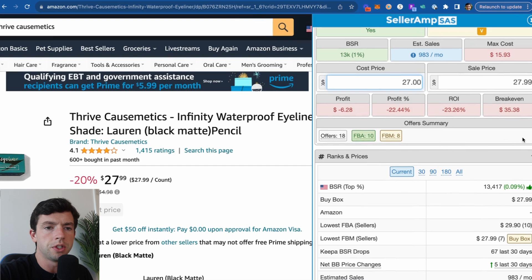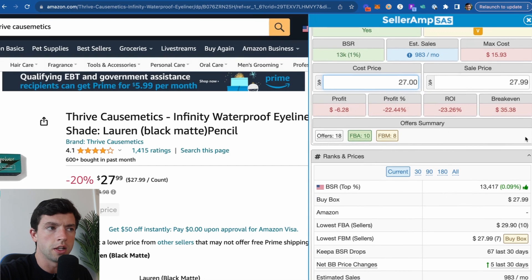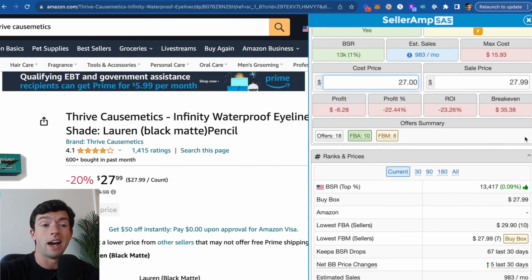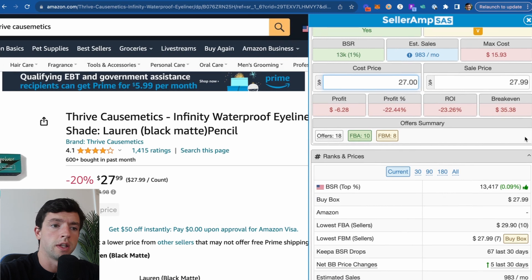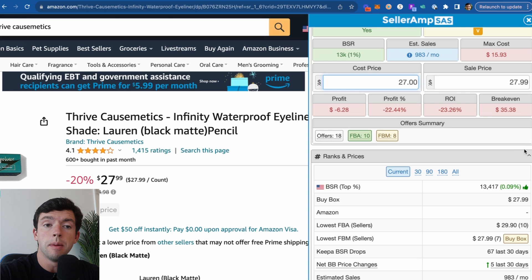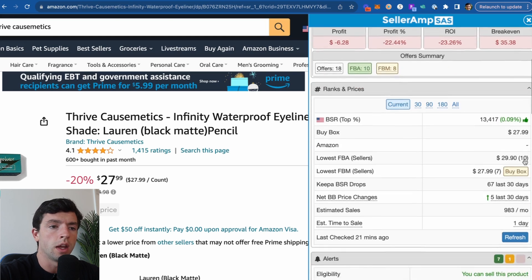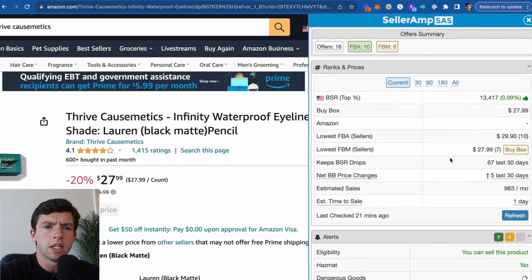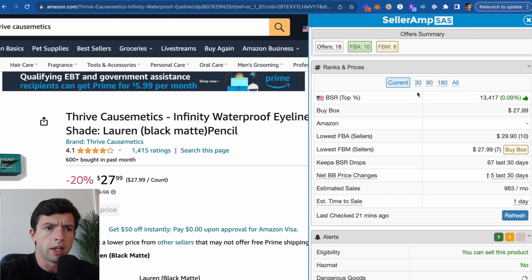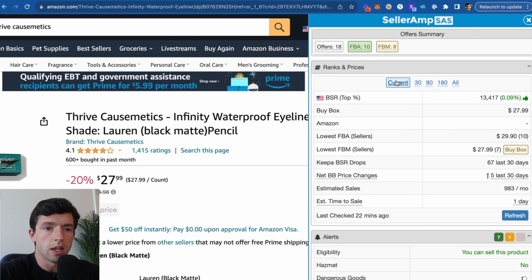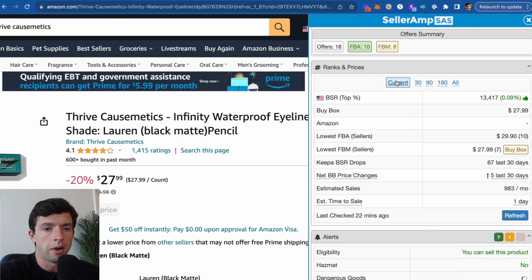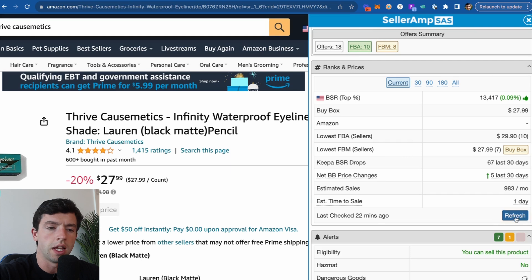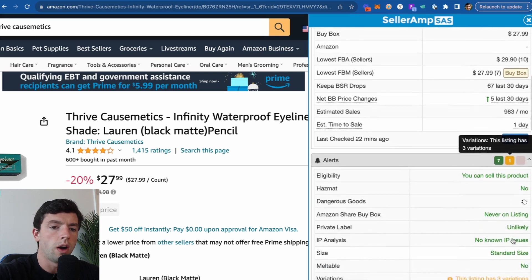Offer summary. A lot of people don't know you can actually customize your tiles on SellerAmp as well and move them up and down in your settings. I like having the offer summary up here so I can see how FBM friendly or not FBM friendly a listing is based on if other people are FBMing it. The ranks and prices right here, you get most of this from the quick info. Some people really do like this data here. We can see the averages over time in terms of BSR, buy box price, lowest FBA, lowest FBM, HIPAA BSR drops, etc. You can go and refresh that data whenever you want.